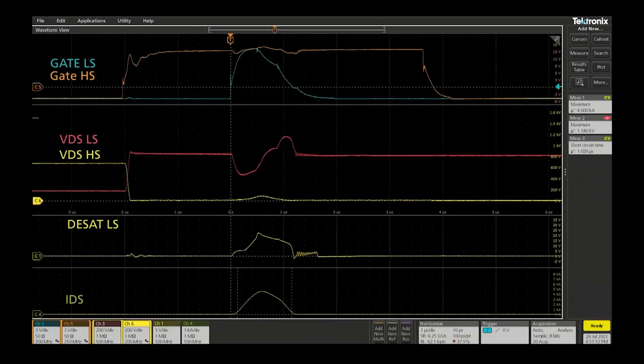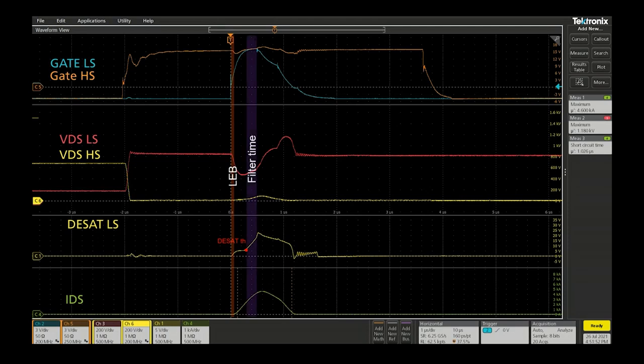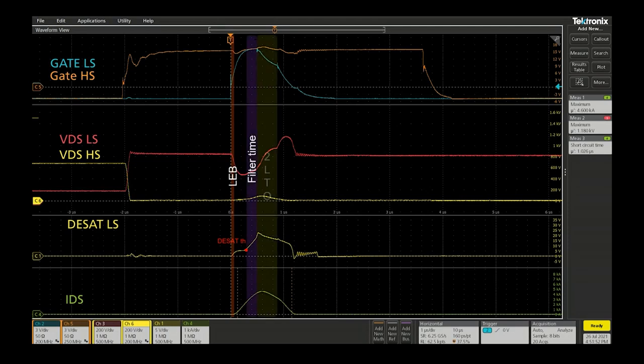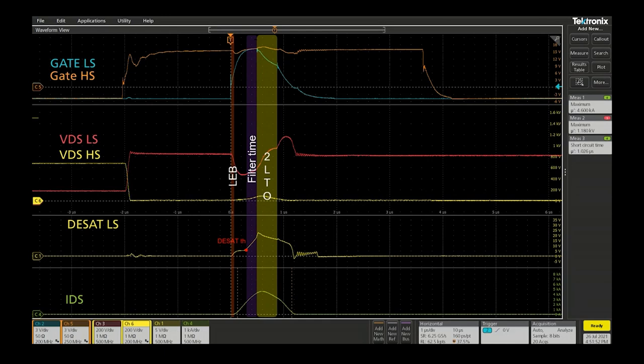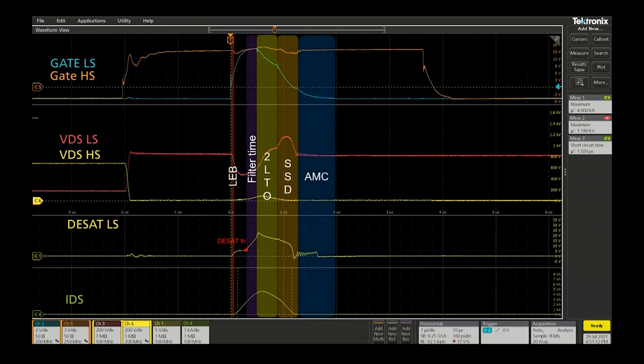Let's have a look on the screenshot we obtained showing gate high side turn on prior to low side. Right after the turn on, the pre-configured leading edge blanking time starts before enabling the high desat current source. Then desat raised to its threshold voltage which will enable the filter time, then the two level turnoff which momentarily reduces the gate voltage to limit maximum collector current while validating the short circuit condition. At the end, the soft shutdown will smoothly pull the gate low until the AMS threshold is reached.